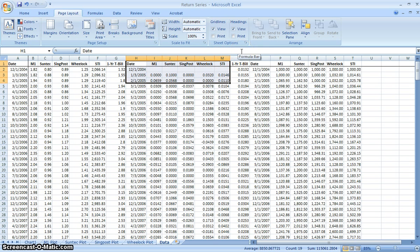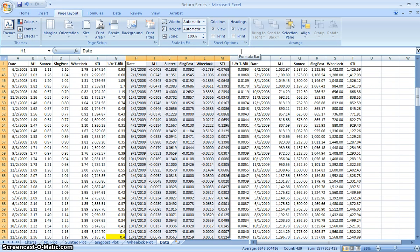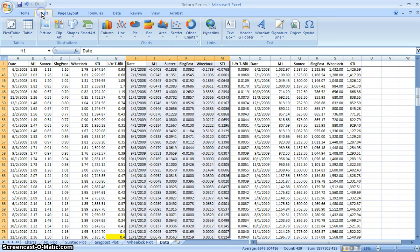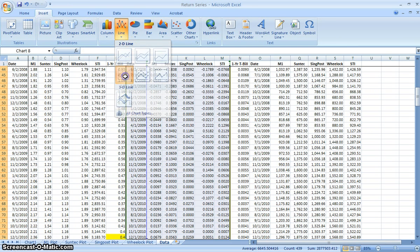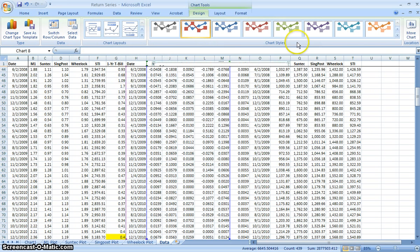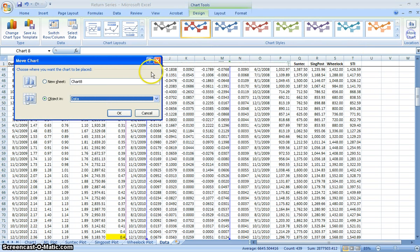Highlight all of these, then select line graph, and have this in a new sheet. Call it time series of the returns.